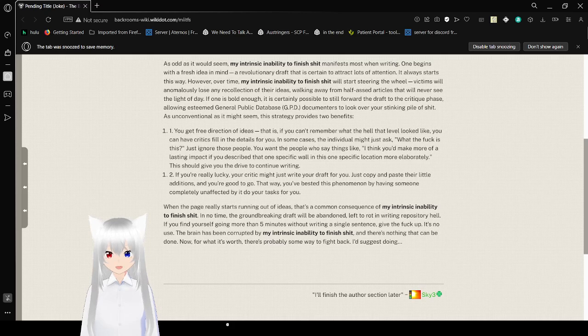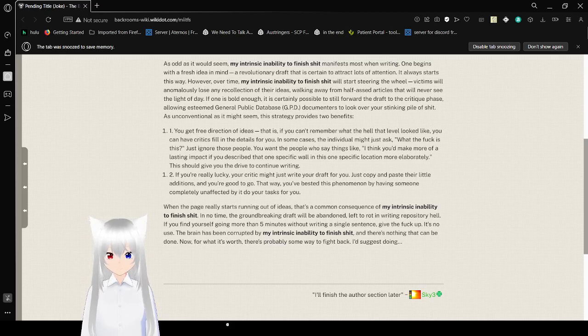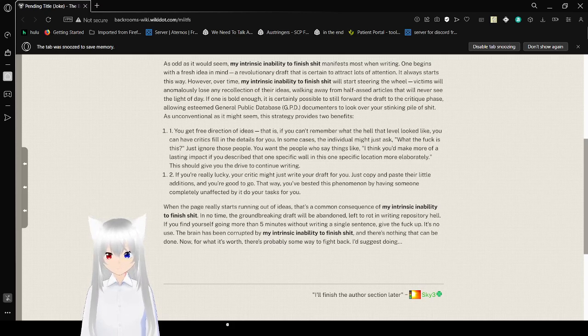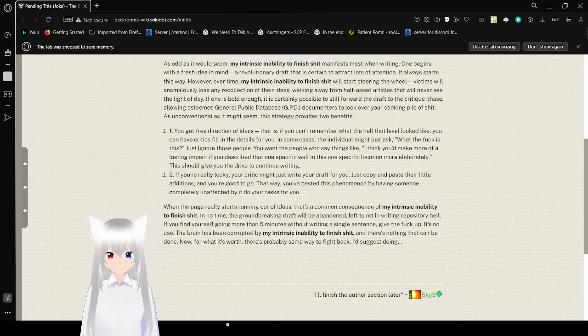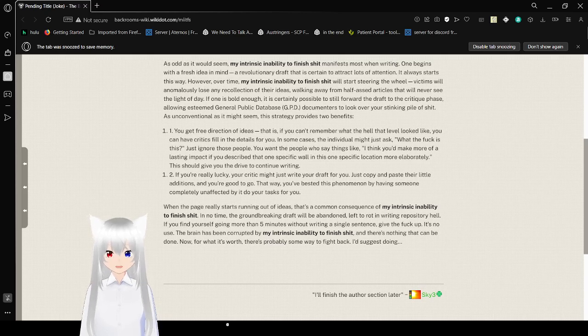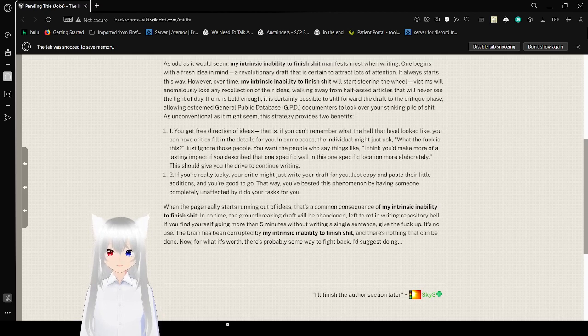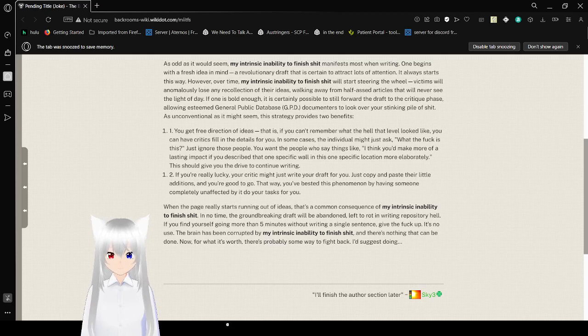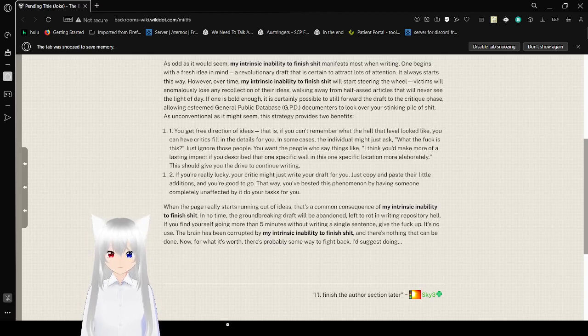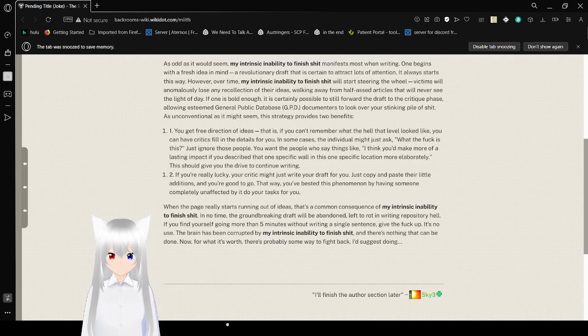Two, if you're really lucky, your critic might just write your draft for you. Just copy and paste your little additions, and you're good to go. That way, you've found this phenomenon by having someone completely unaffected by it do your tasks for you. When a writer really decides to run out of ideas, and as a common consequence of my intrinsic inability to finish it in no time, the groundbreaking draft will be abandoned, left to rot in writing repository hell. If you find yourself going 1 to 5 minutes without writing a single sentence, give the fuck up. It's no use.